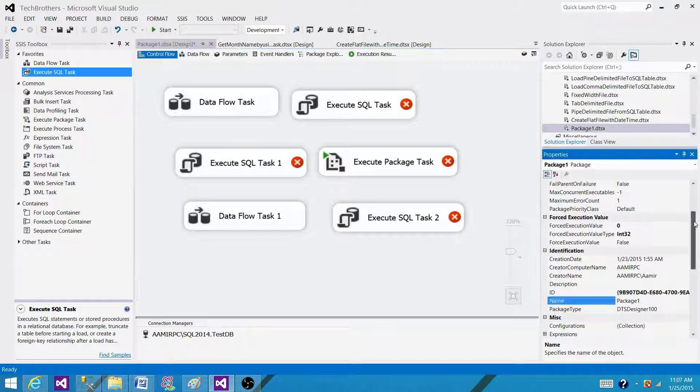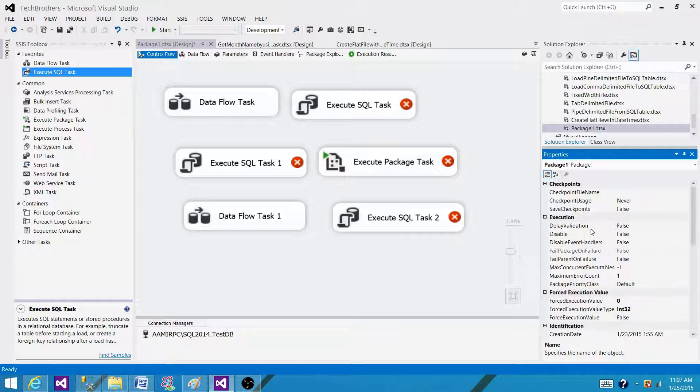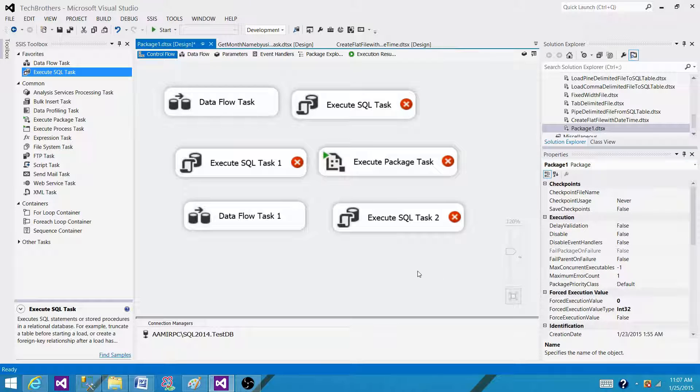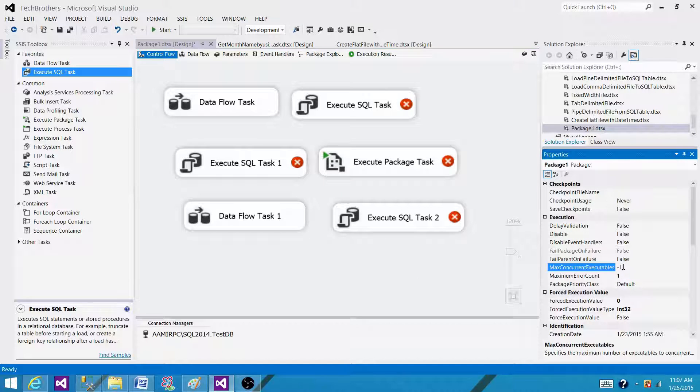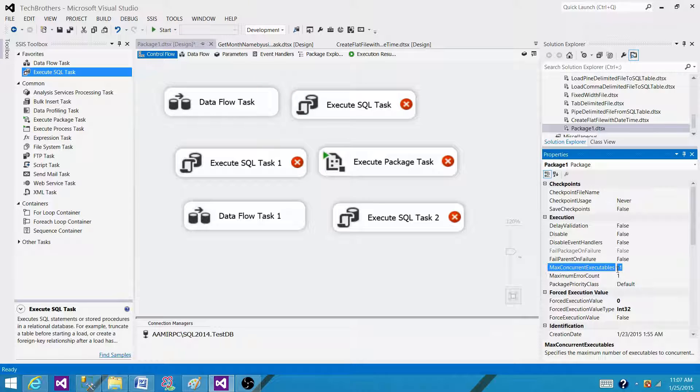If we want to change this property, we have the option to change it to any number we like. We can change to 2 or 3, so this will tell us we want to run 3 of them in parallel.